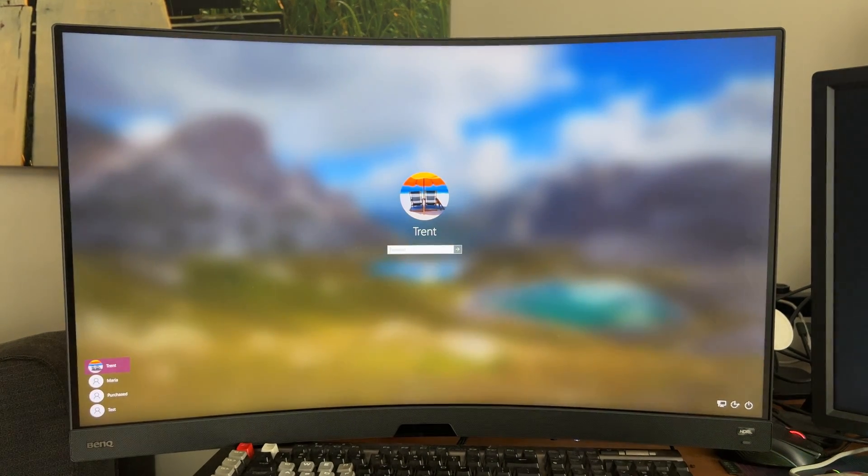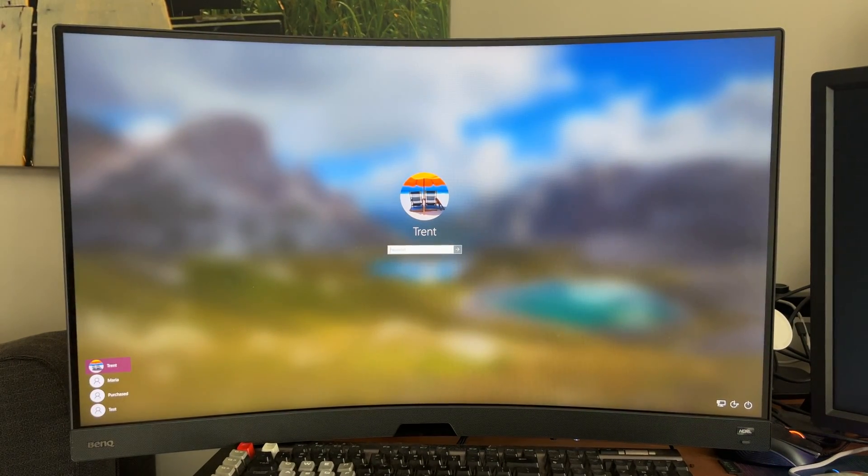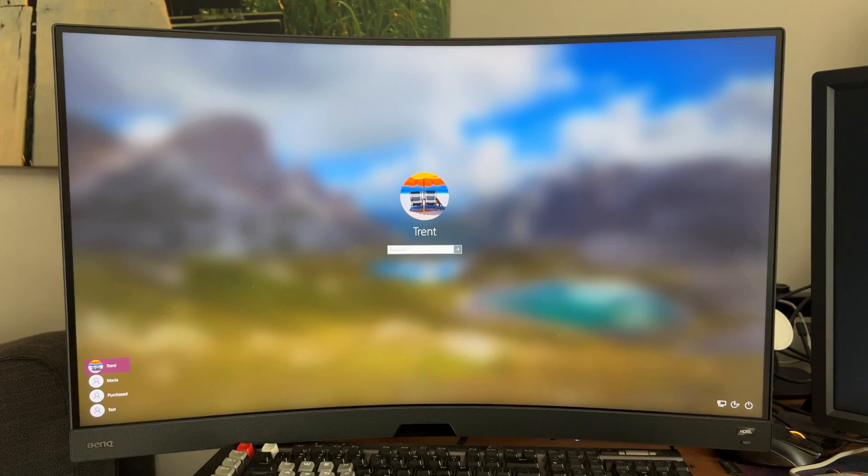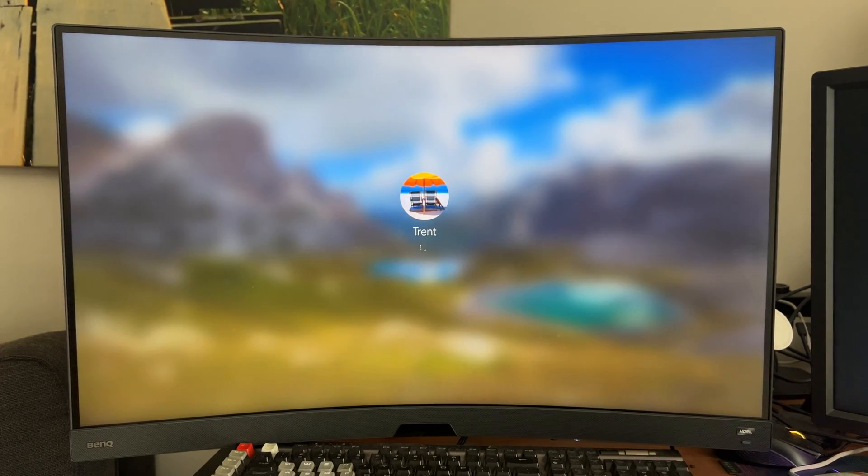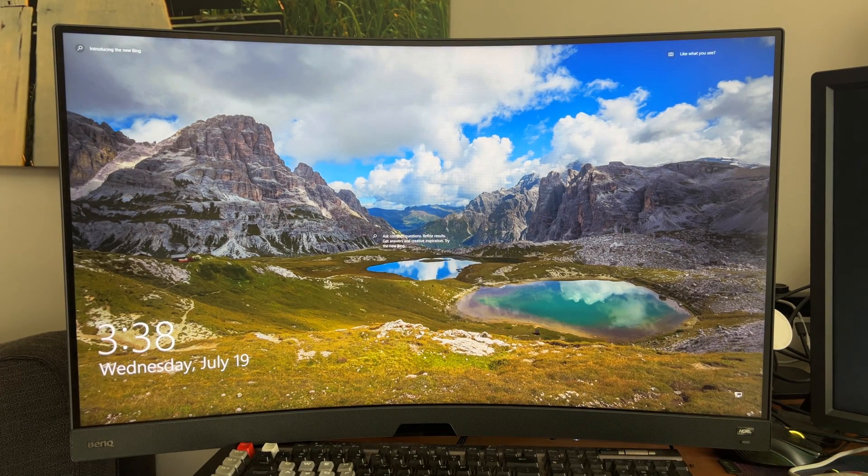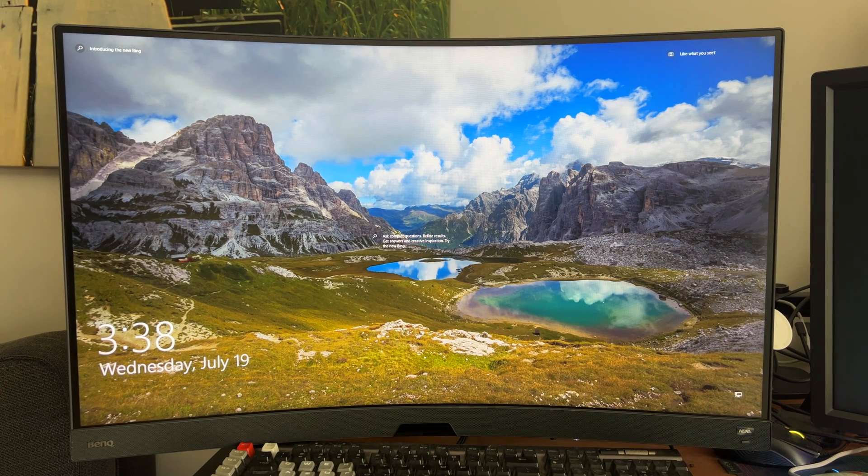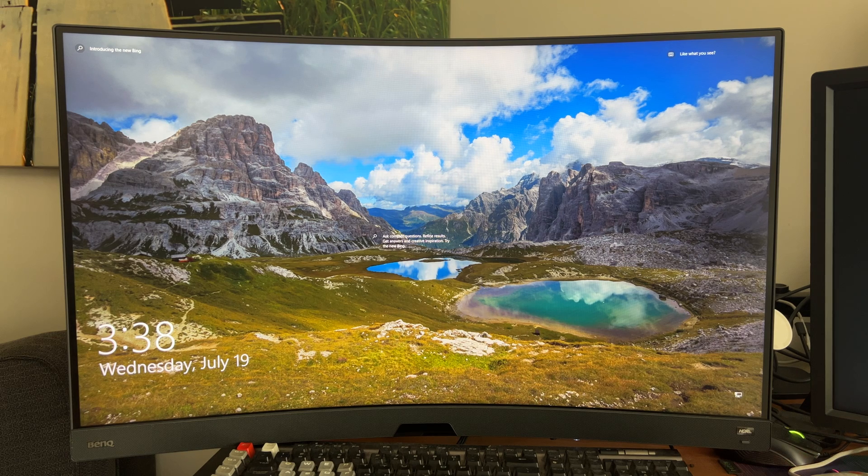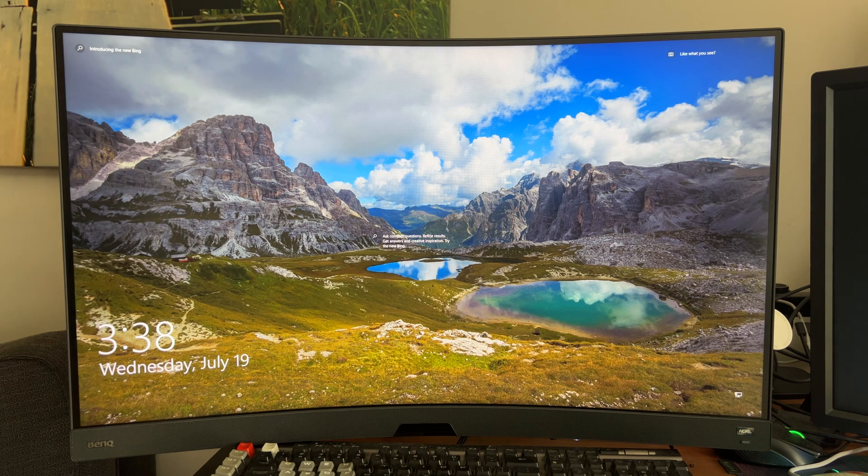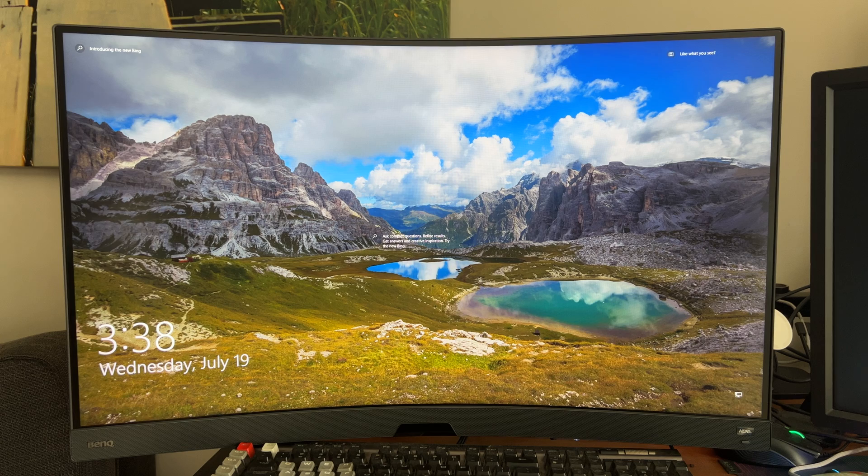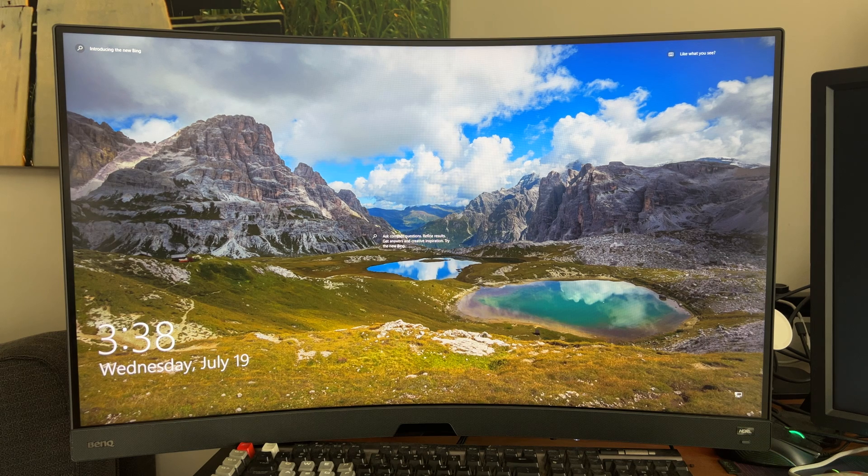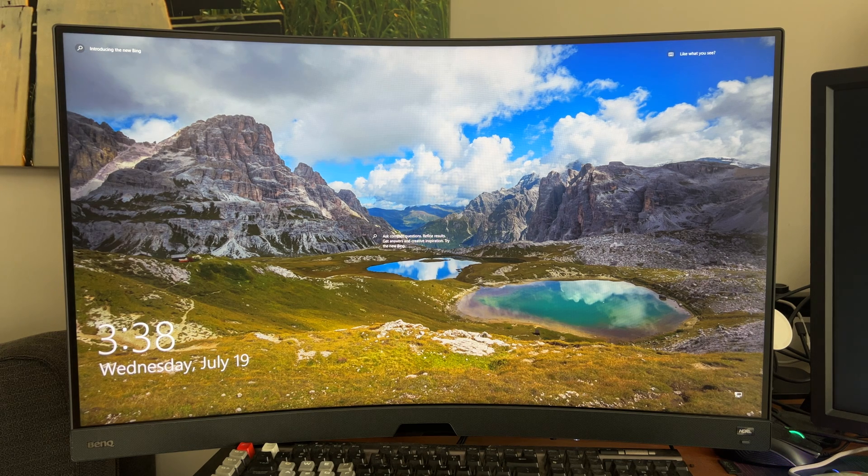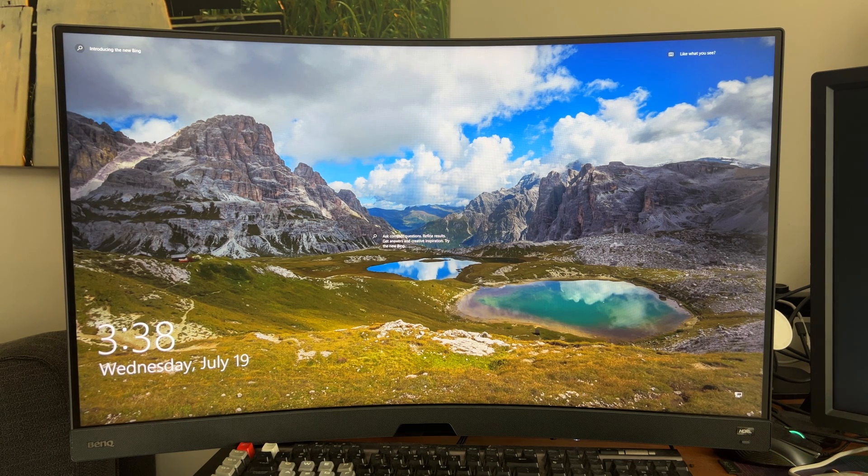Hey guys, Trent here from HowToHaven, back again with another quick tutorial, and today we're going to be fixing error 0x8009002D when trying to log in with your PIN to your computer. And before we get into this, I just want to ask if this video does help you out today, please consider leaving a super thanks or just engaging in the video in any way, as it really does help me out.